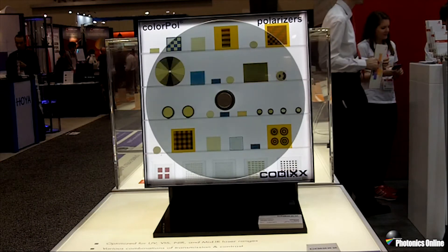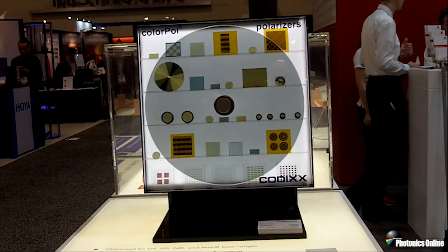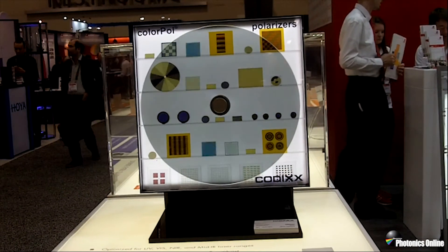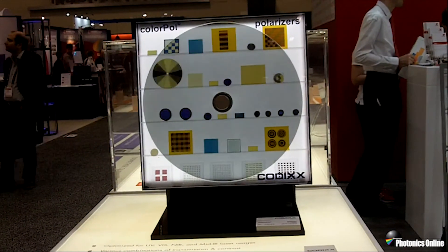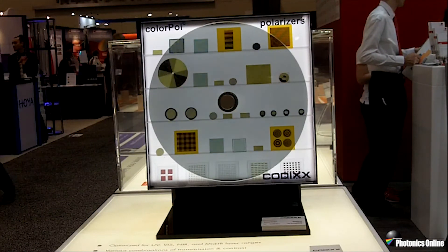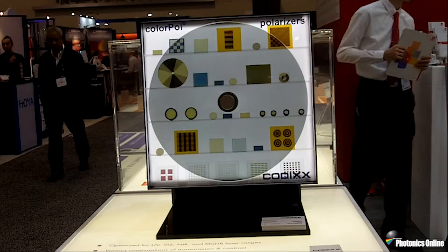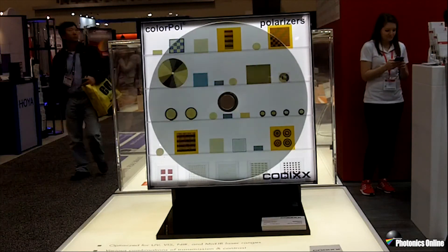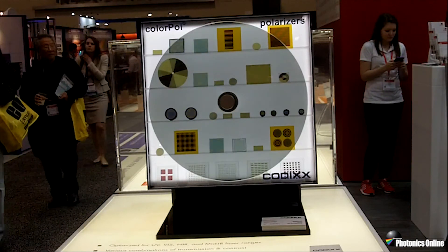You might find LIDT values out there coming from vendors like us, Laser Components USA, but from other laser optics vendors as well. You're looking at a value like 5 joules per square centimeter or 10 joules per square centimeter — the question is, what does it mean?